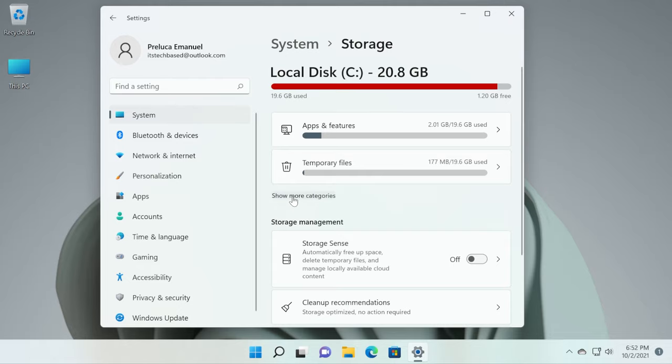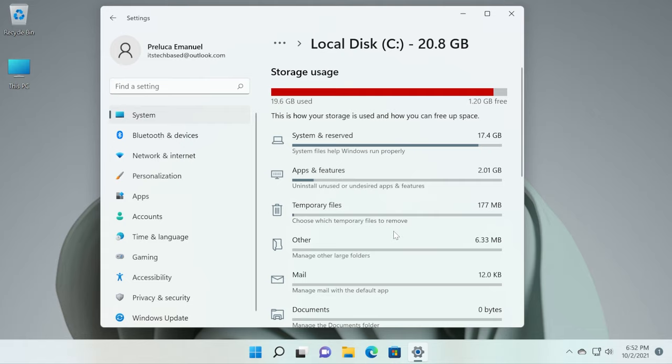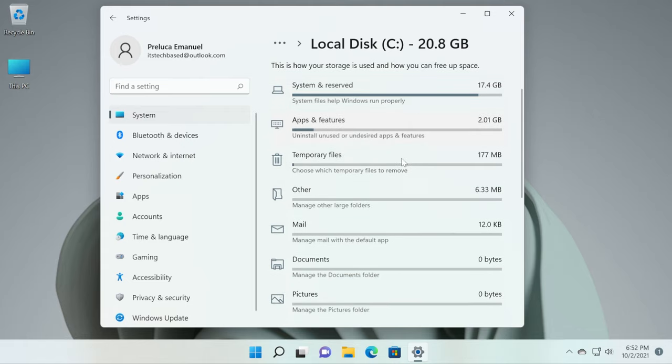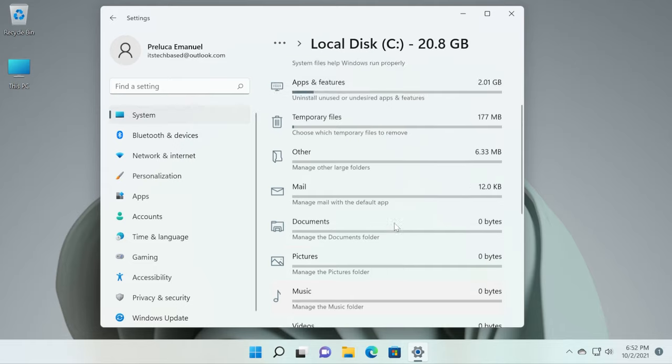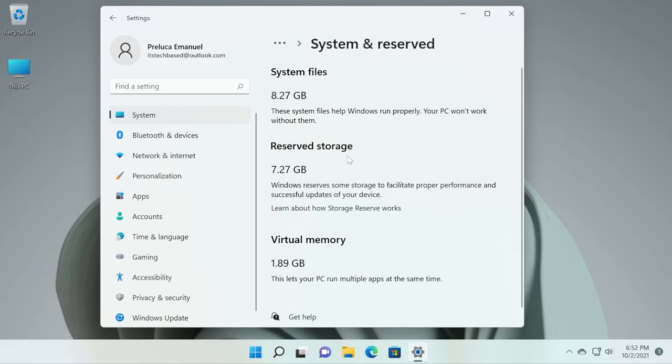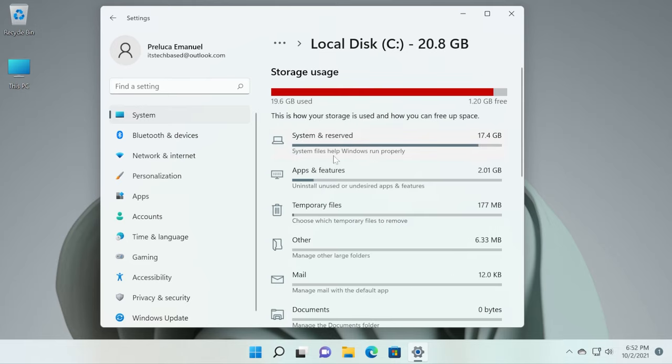If you click on show more categories, you'll see here all the categories that your space is divided in. The system and reserved is the biggest one because we have the system files, the reserved storage and virtual memory. These are system files that are very important and they help Windows run properly.